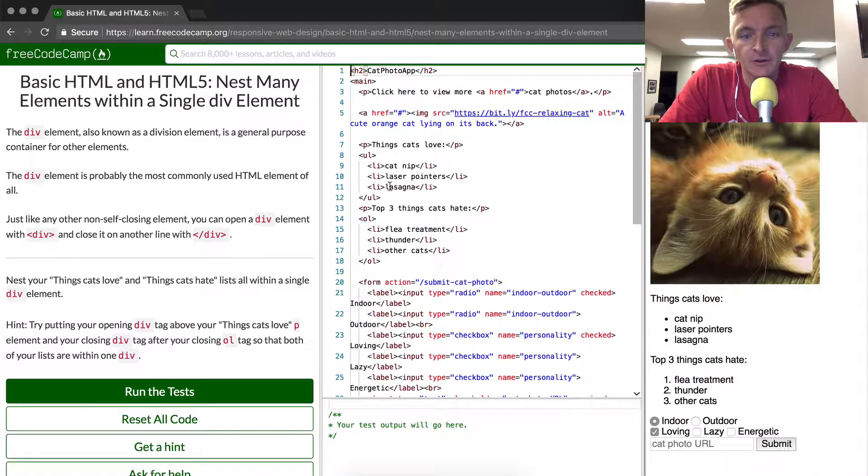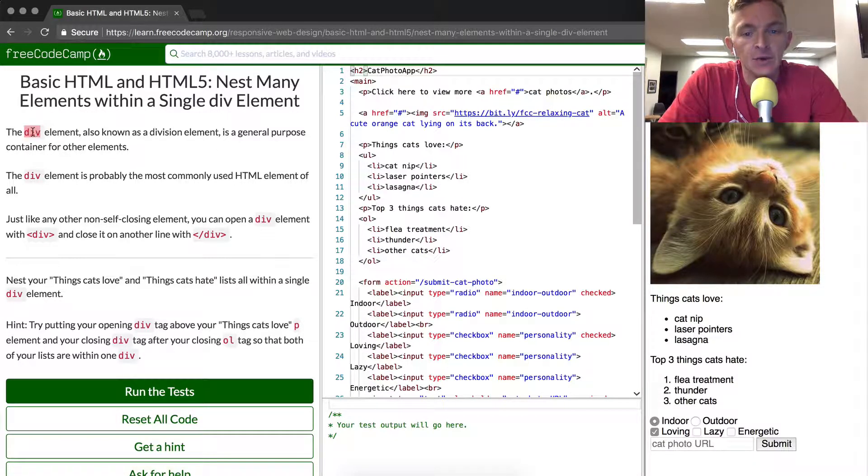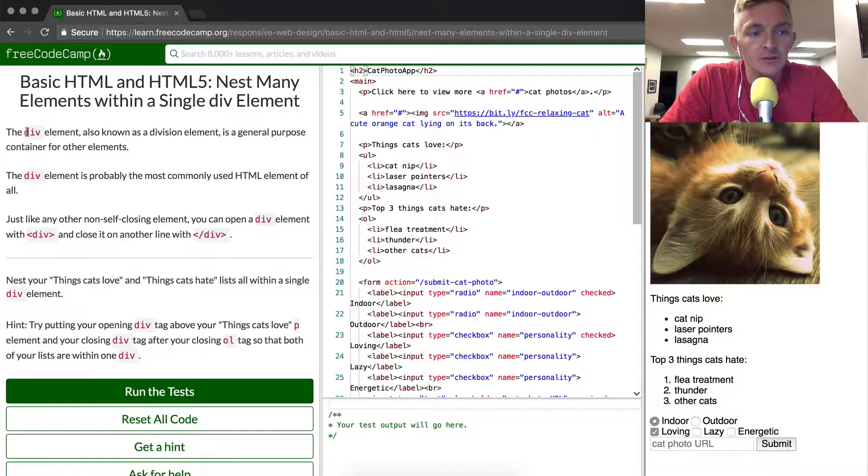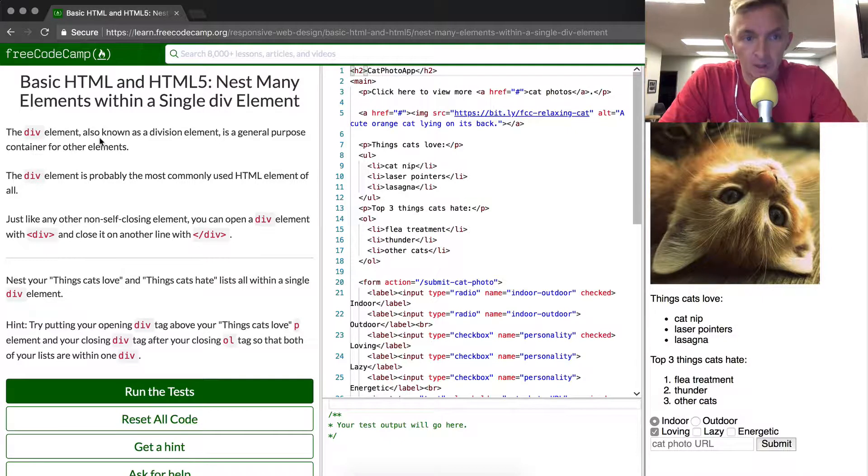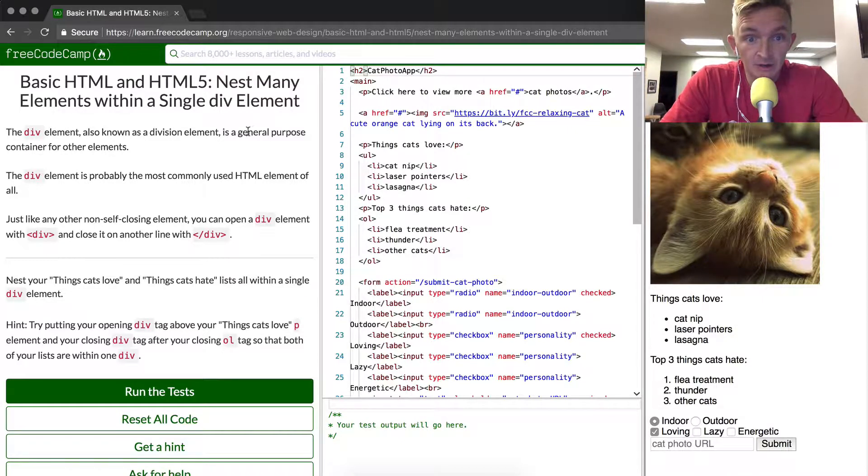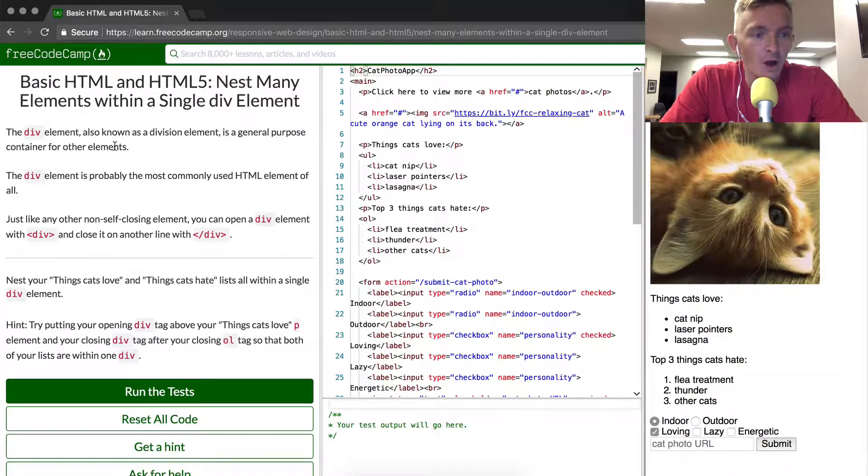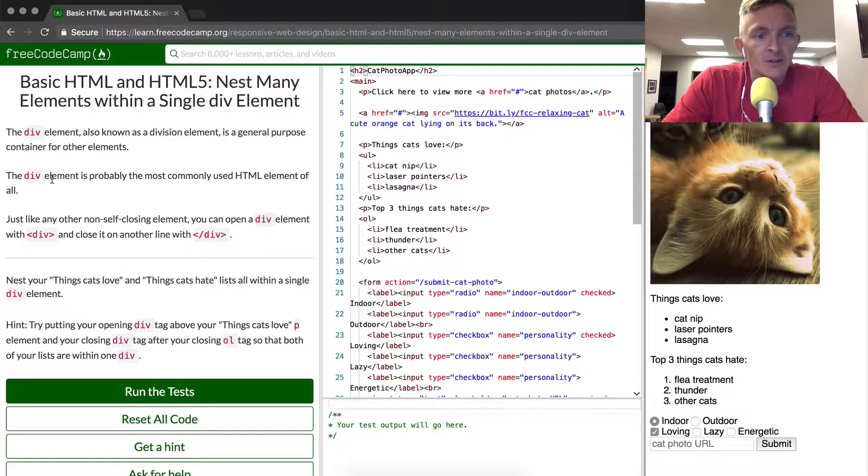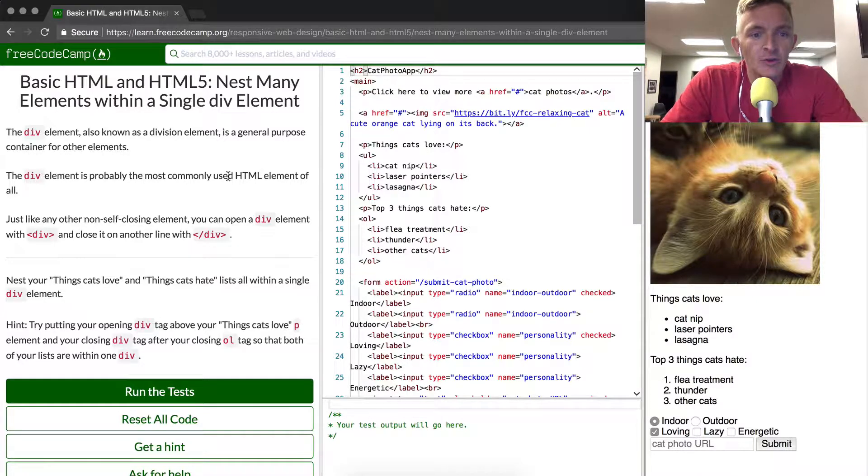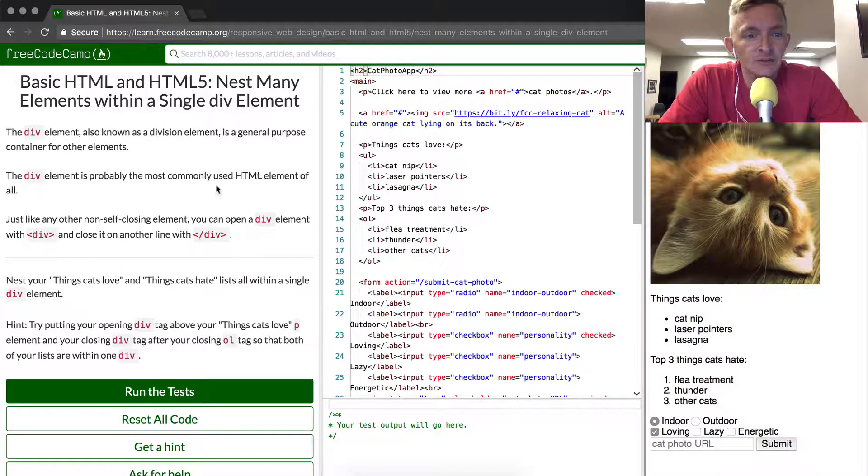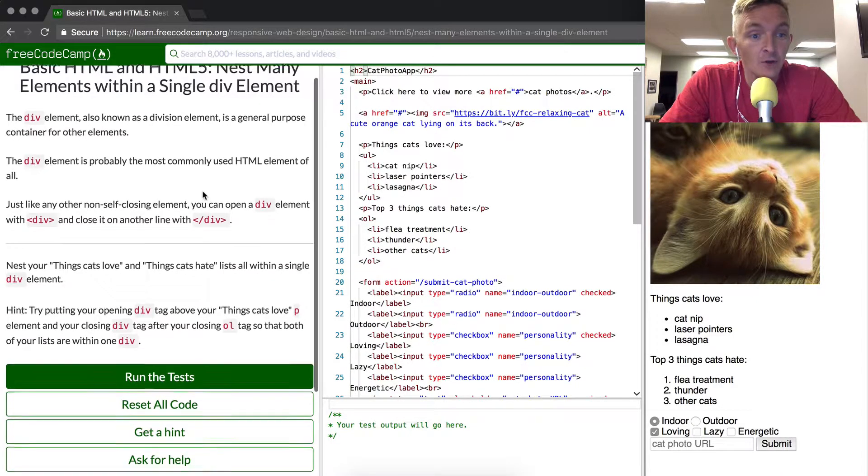The div elements are great for dividing up your content. So the div element, also known as a division element, is a general purpose container for other elements. The div element is probably the most commonly used HTML element of all.